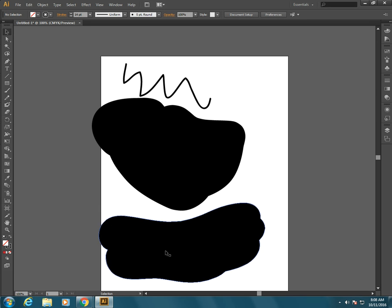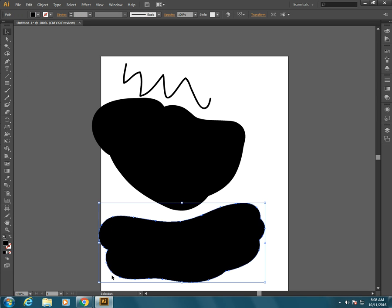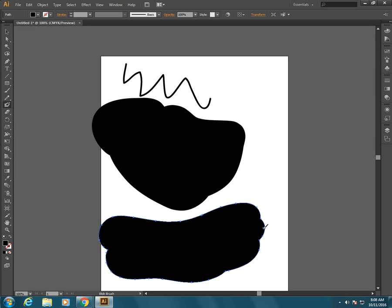Now if we select it with a black arrow we see that the path goes around the outside of it, and in fact if we want to add to it, as long as we're using the same exact color, I could paint some more.